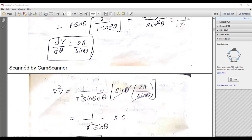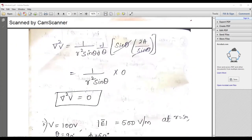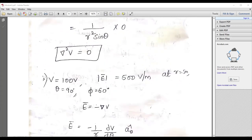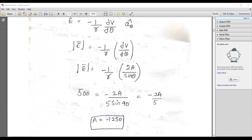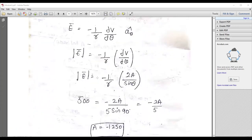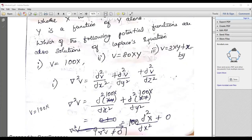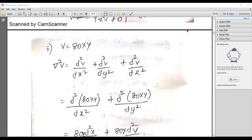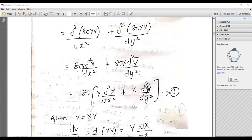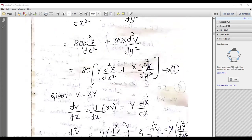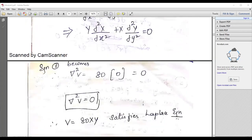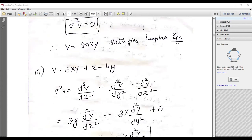Ultimately, you need to prove that del squared V equals zero — for example, when del V by del theta equals 2a over sin theta. You need to prove del squared V equals zero. Try to practice the numerical examples which will be displayed, as they will be really helpful for your university exam. These kinds of problems will definitely be asked. Remember: del squared V must equal zero to satisfy the Laplace equation.